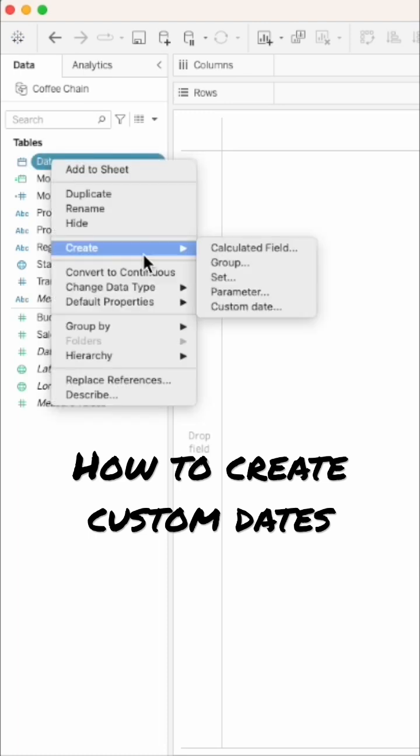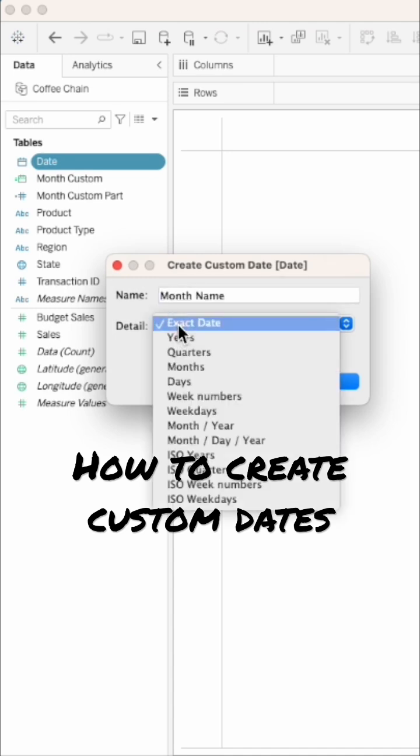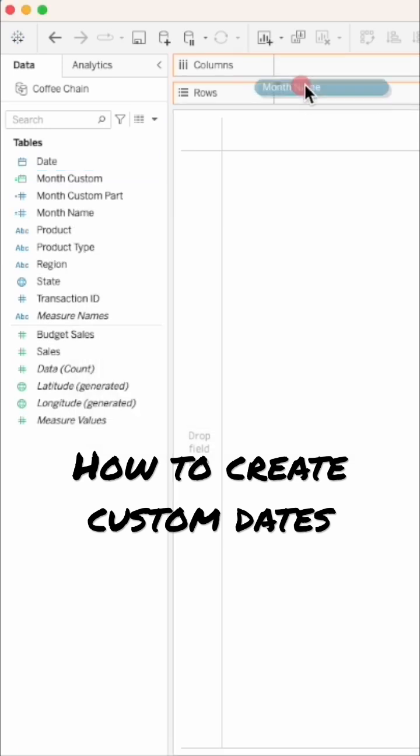Right-click on the date field, choose Create Custom Date. Give the field a name. In the detail, pick the date part that you want to use. I'm going to choose Date Part to return the names of the months.